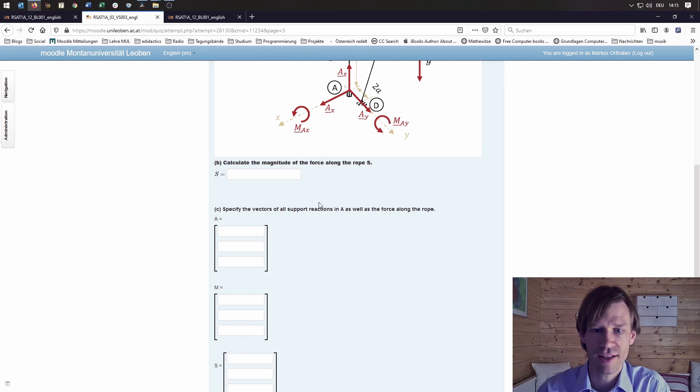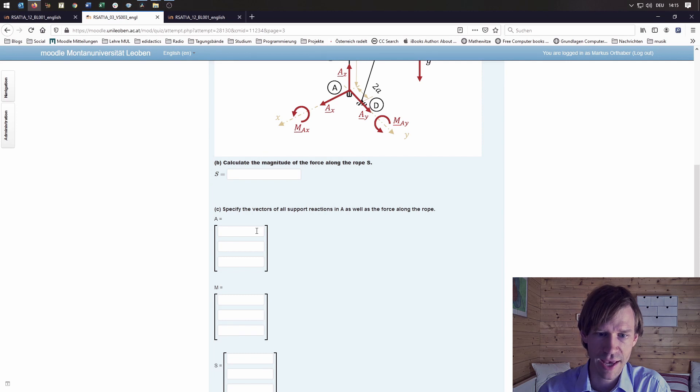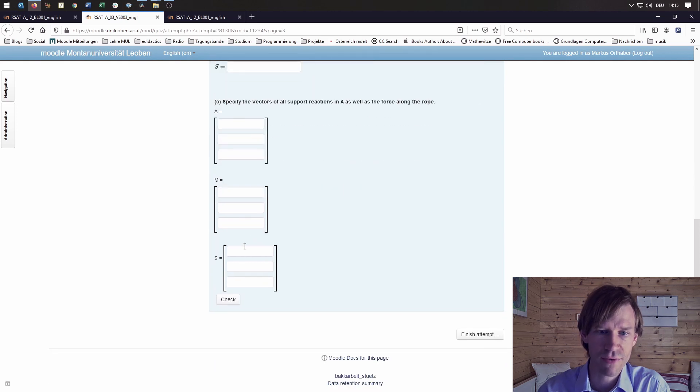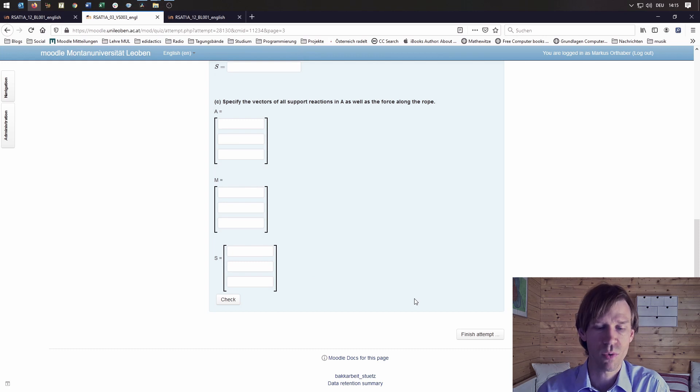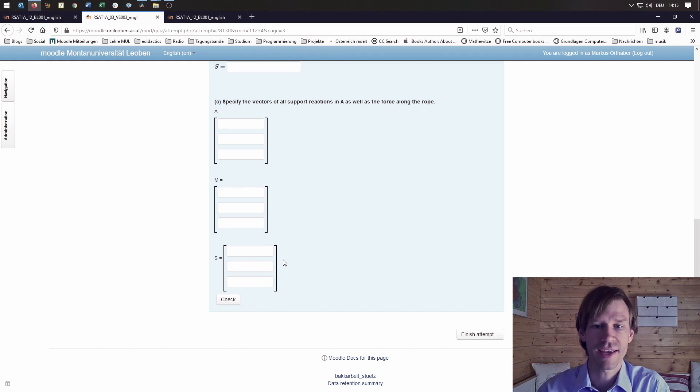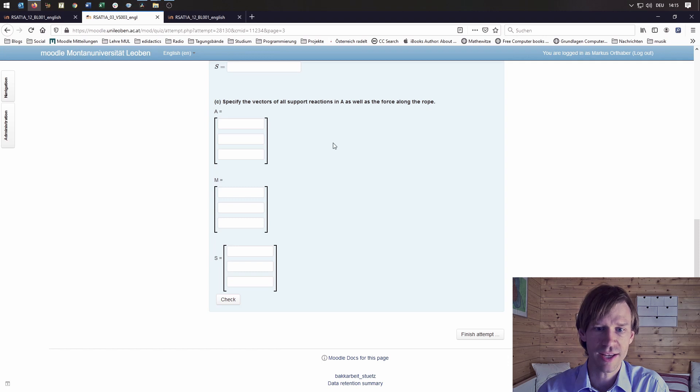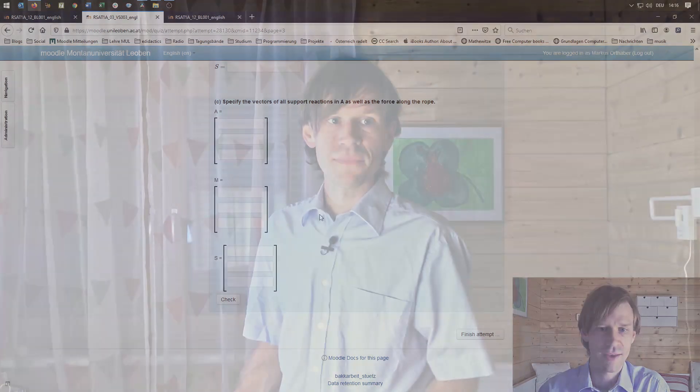Then the student has to calculate the magnitude of the force along the rope and specify all the vectors of the support reactions in A, which is also quite neat because the student can again put in vectors here instead of putting in three different components. That's our experience so far.